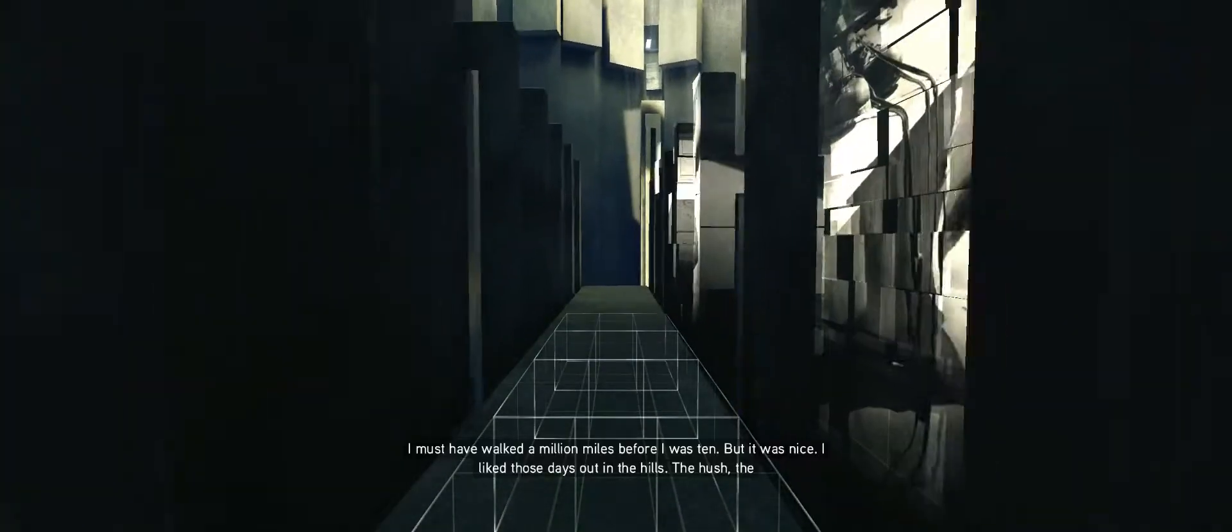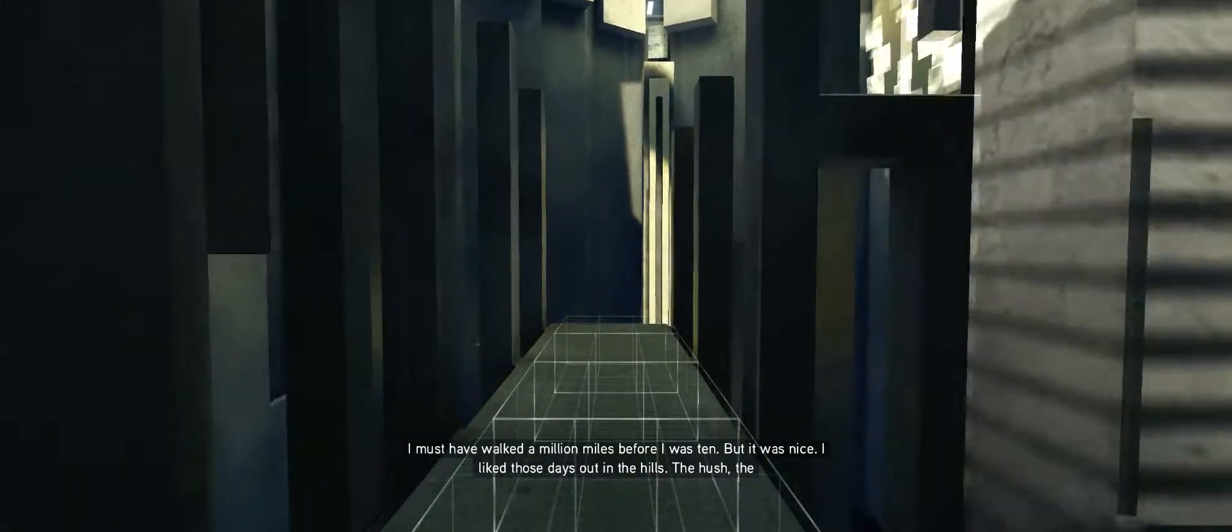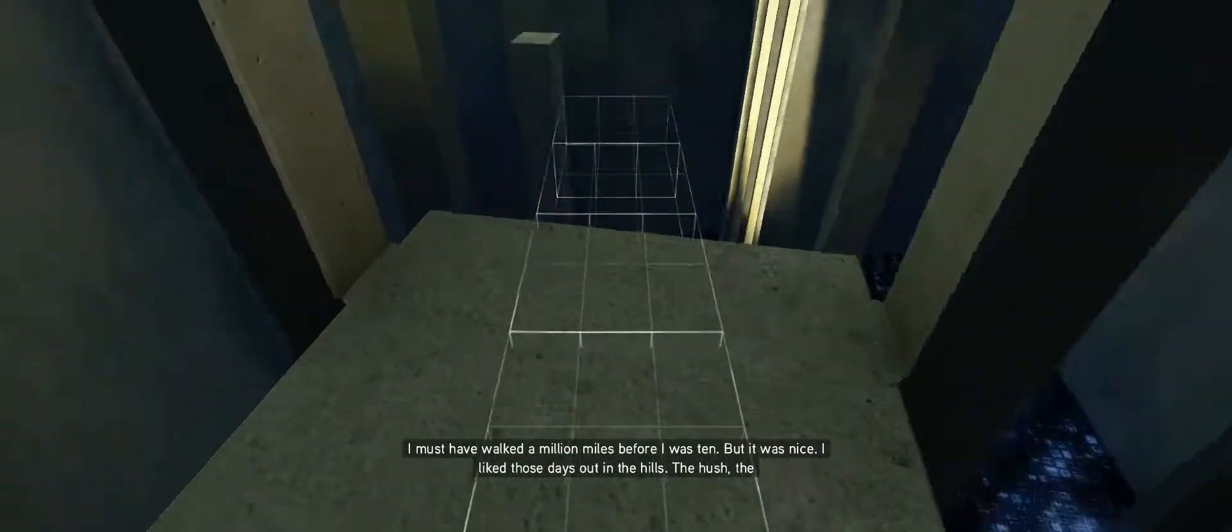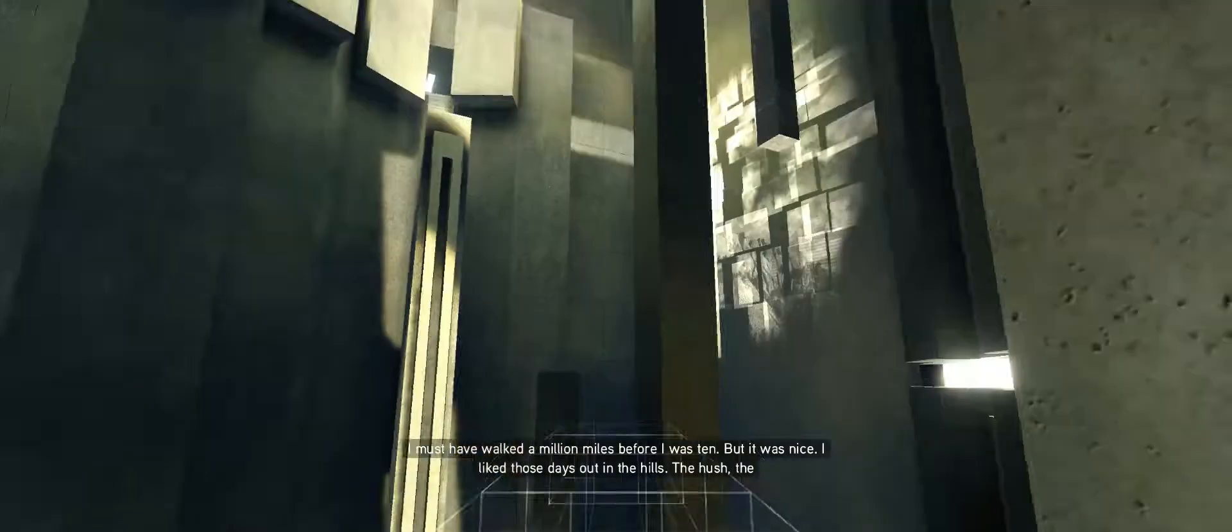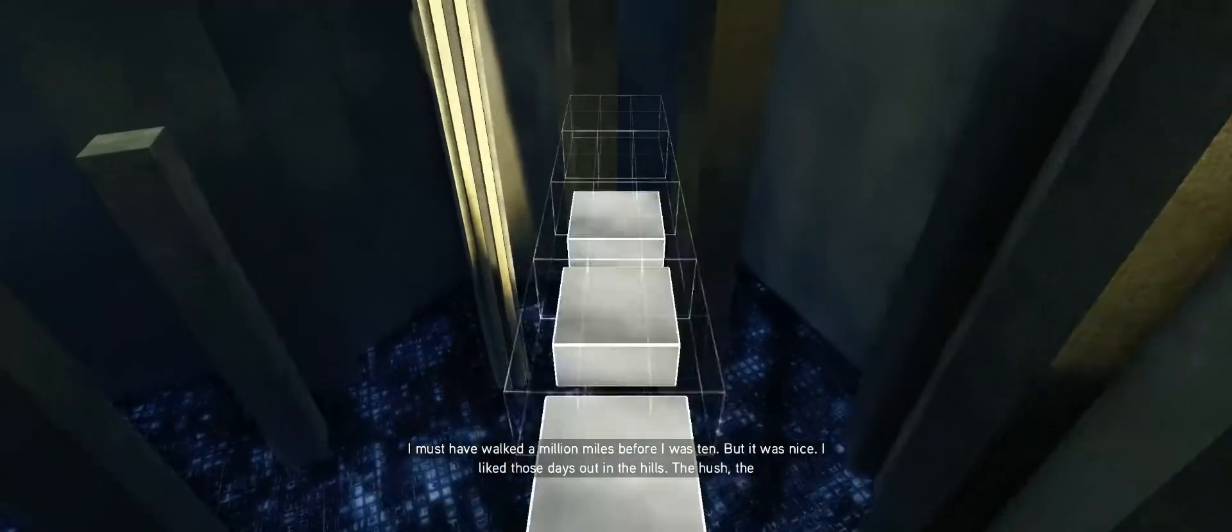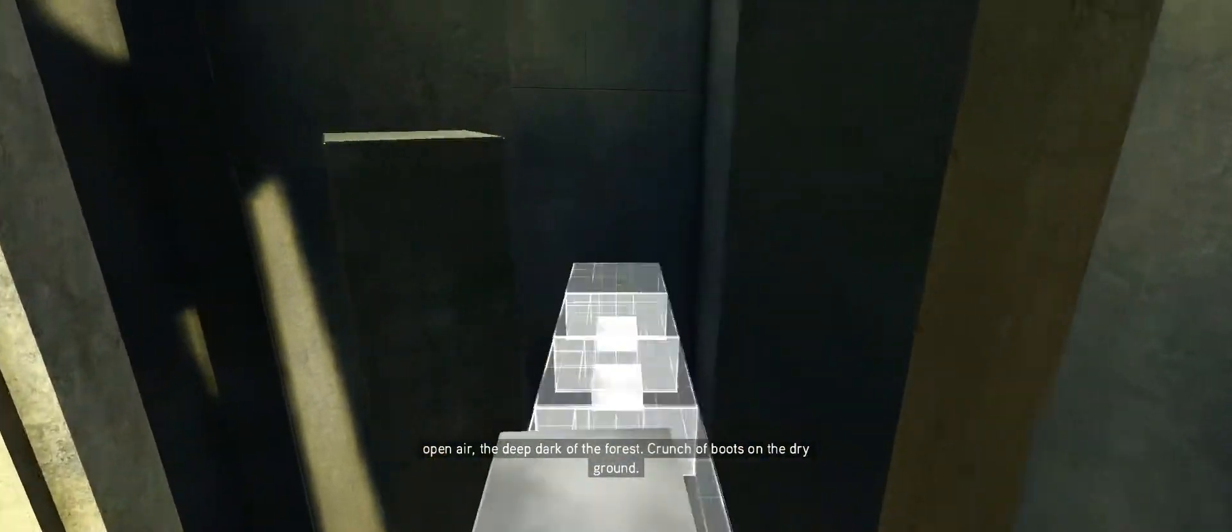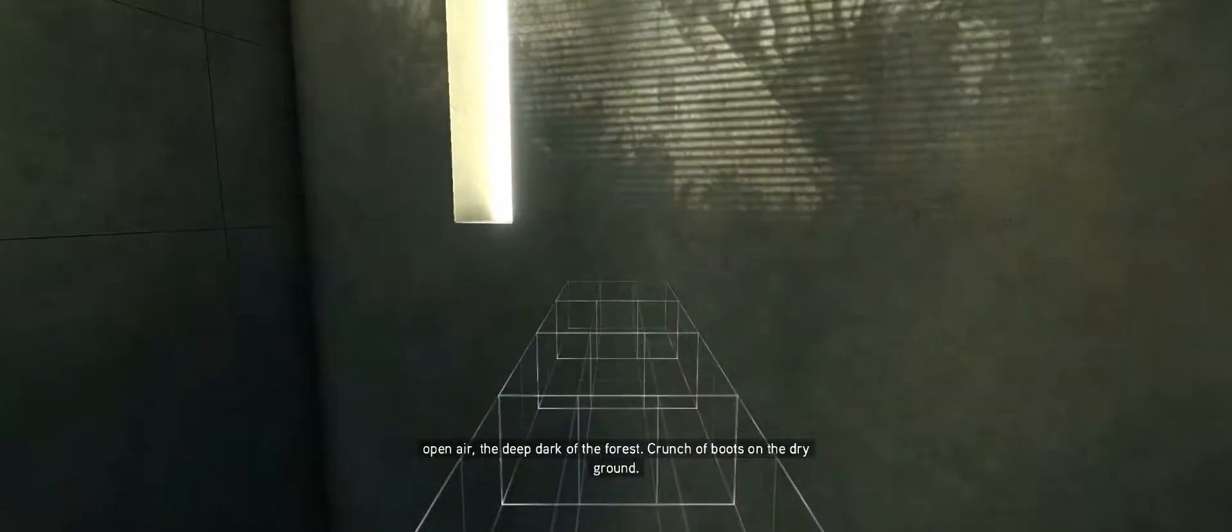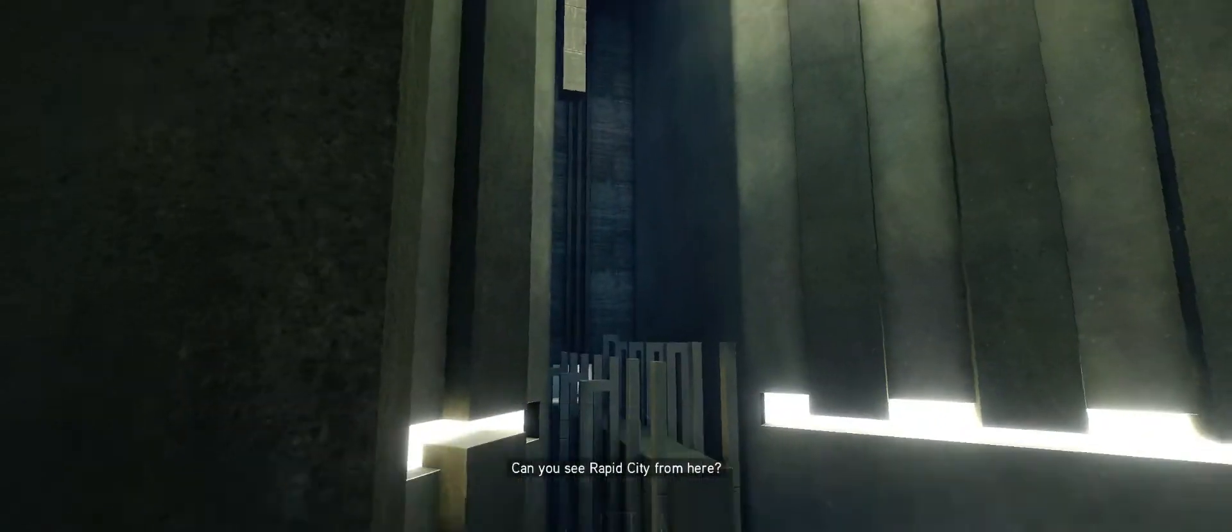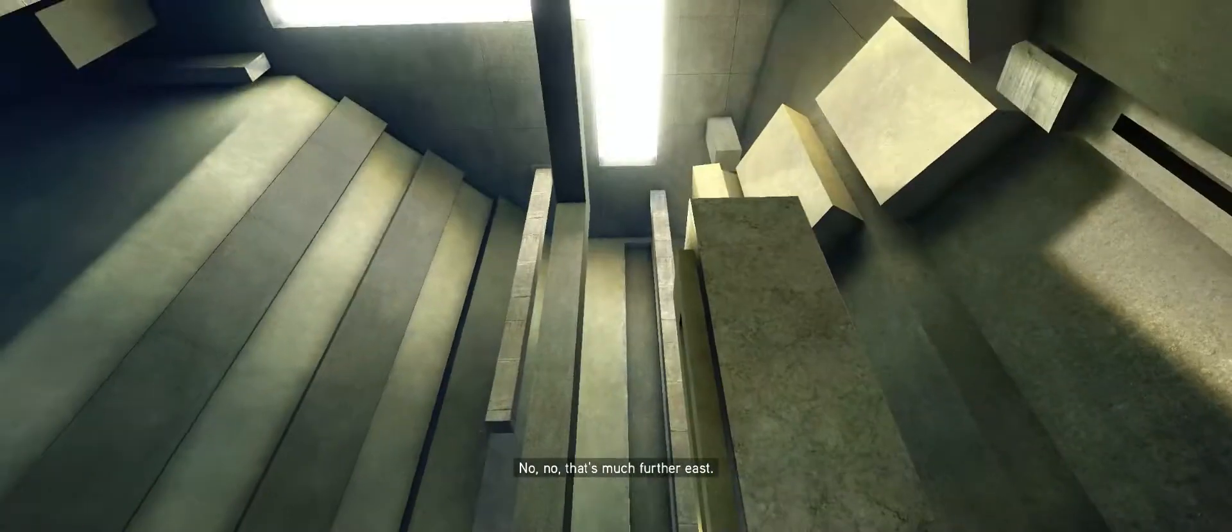I must have walked a million miles before I was ten. But it was nice. I liked those days out in the hills. The hush, the open air, the deep dark of the forest. Crunch of boots on the dry ground. Do you see Rapid City from here? No, no. That's much further east.